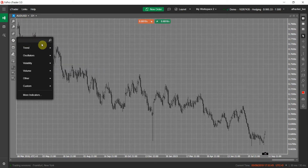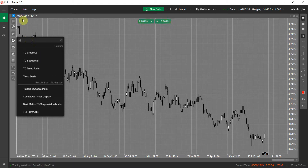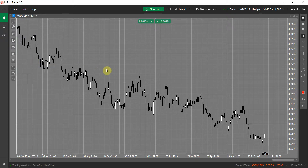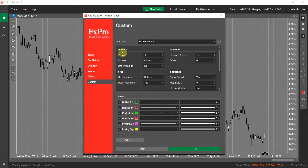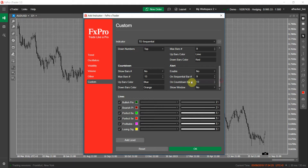Let's add the TD Sequential indicator to our chart. My chart is Australian Dollar versus US Dollar. As you can see, the period is by default four — that's how people use this indicator — but you can change this number to any other number you want. It's a little bit complicated indicator because it shows numbers on each bar, and alongside that number it has another series of numbers called the countdown number, which goes from one to thirteen, and there are perfect buy or perfect sell signals.